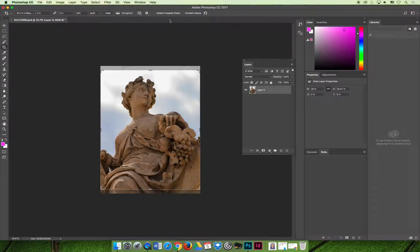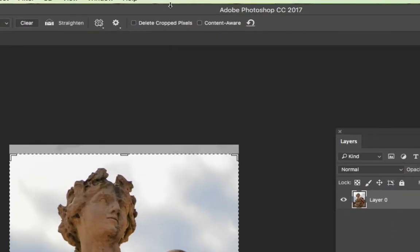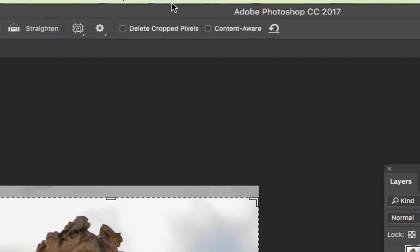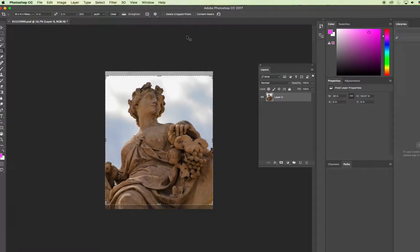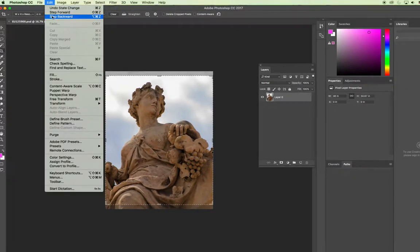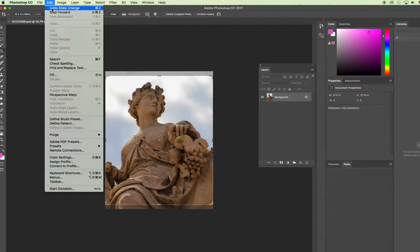One little trick you can do to make sure that cropping is not destructive is if when you're cropping, there's an option on your options bar up here that says to delete the cropped pixels. And so if you uncheck that when you're cropping the picture, you won't lose any of that imagery.